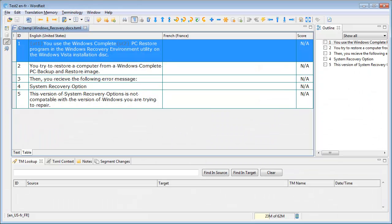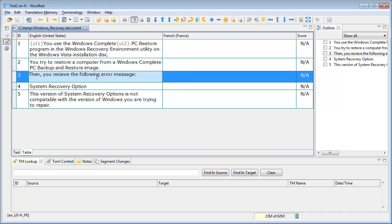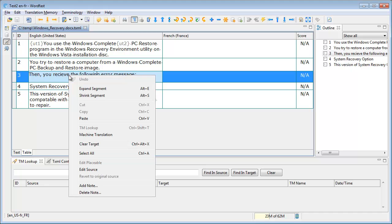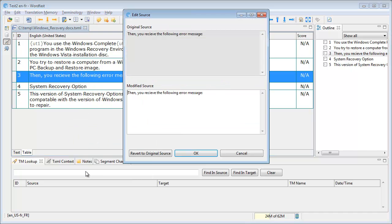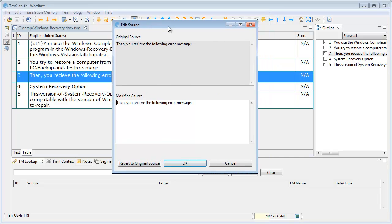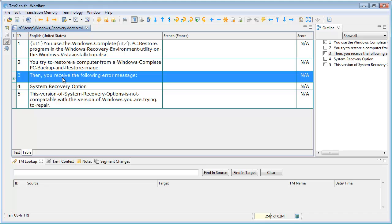Like in Studio, Edit Source is a very new feature in Wordfast Pro. It was introduced in version 3.1, released in early August 2012. The way it works, I go to the segment I want to change, and I can right-click and select Edit Source, and I get a pop-up window, and here I can make the change, and press OK, and I will have my segment changed.